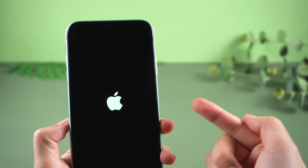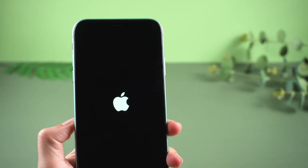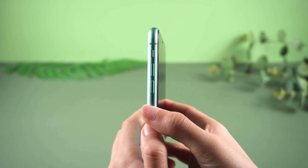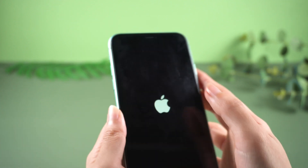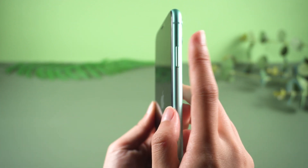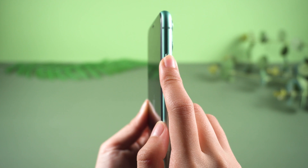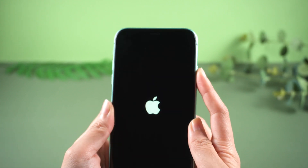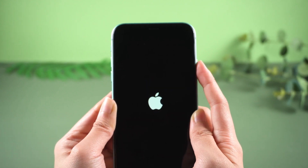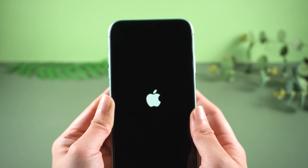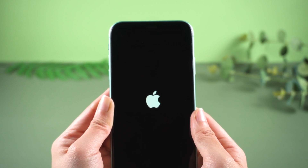Fix 1: Force Restart Your iPhone 11. First you must try to force restart — this is the easiest way. Press and quickly release the volume up and volume down buttons, then press and hold the side button until you see the Apple logo. If you got this during an update or restore, this method might not work for you.